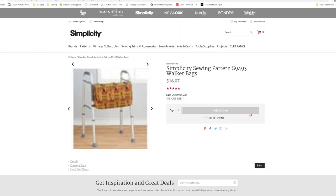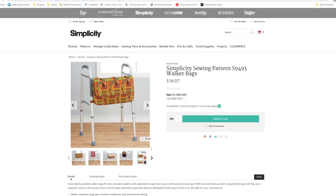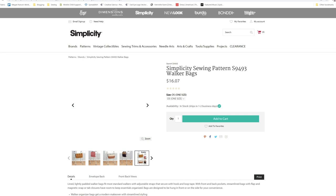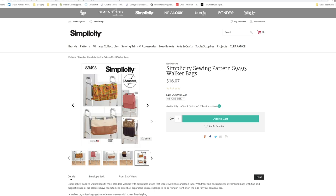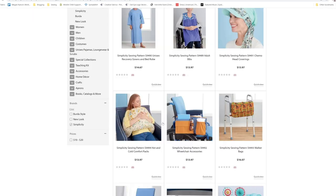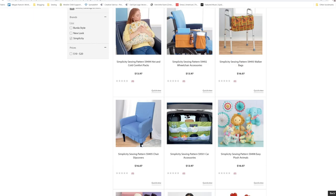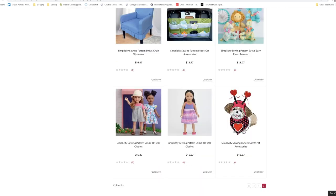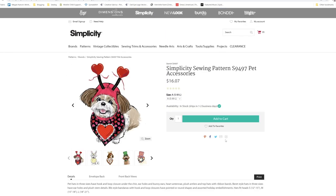Then we also have the walker bags. You've got what looks to be about four different walker bags. Slip covers, car accessories, easy plush animals, some baby doll clothing, and the pet accessories.